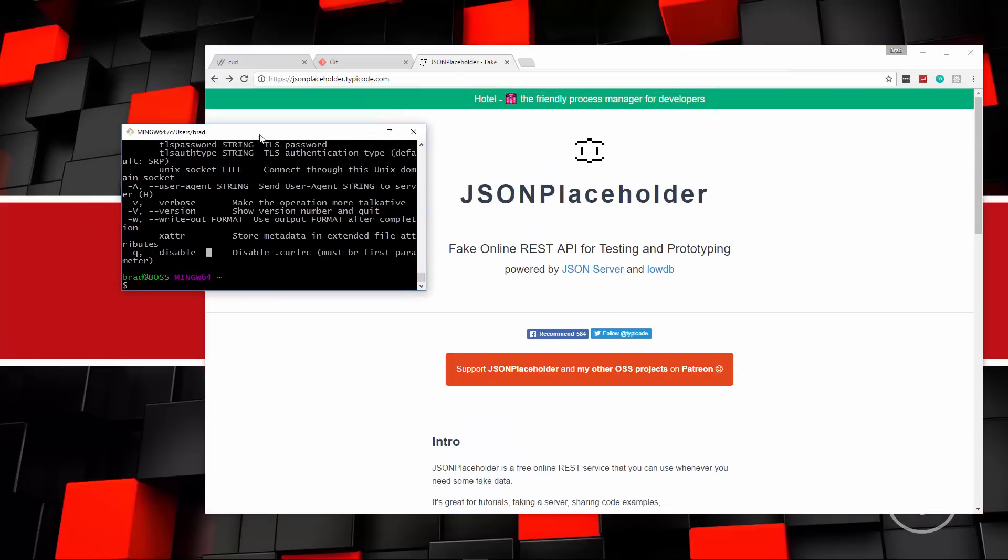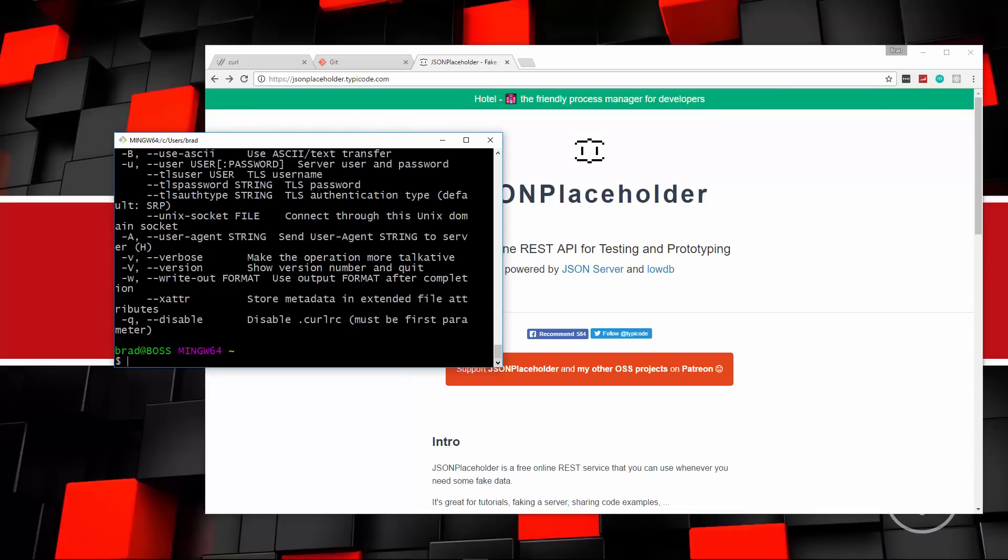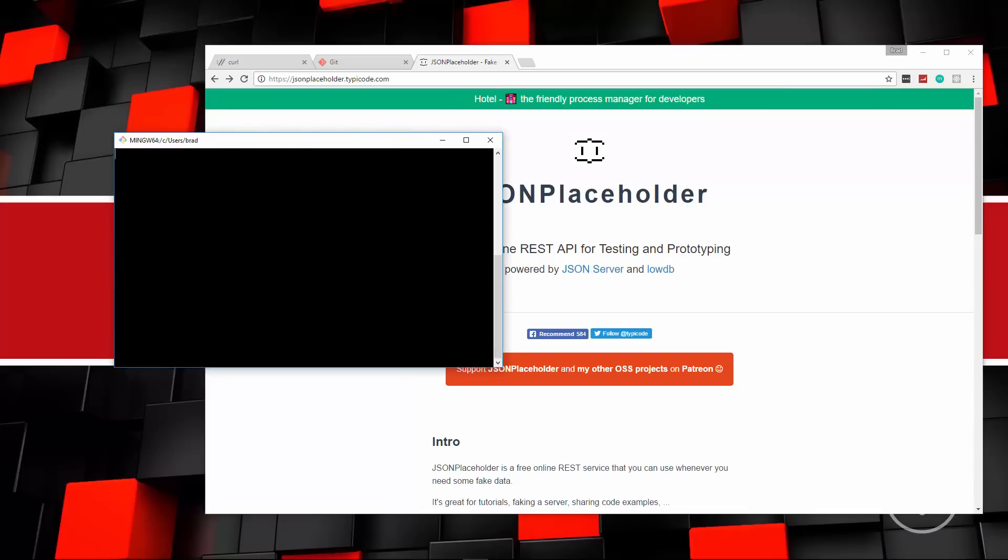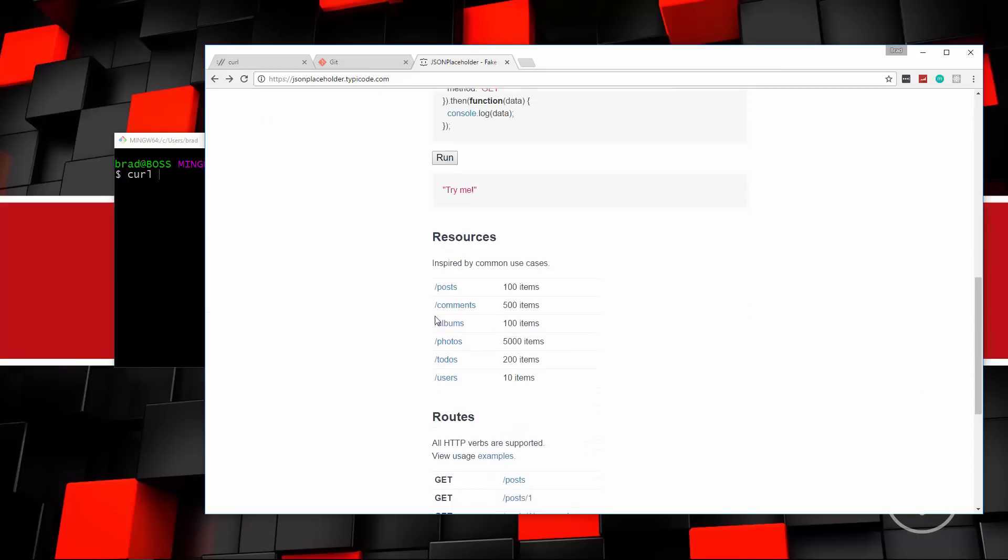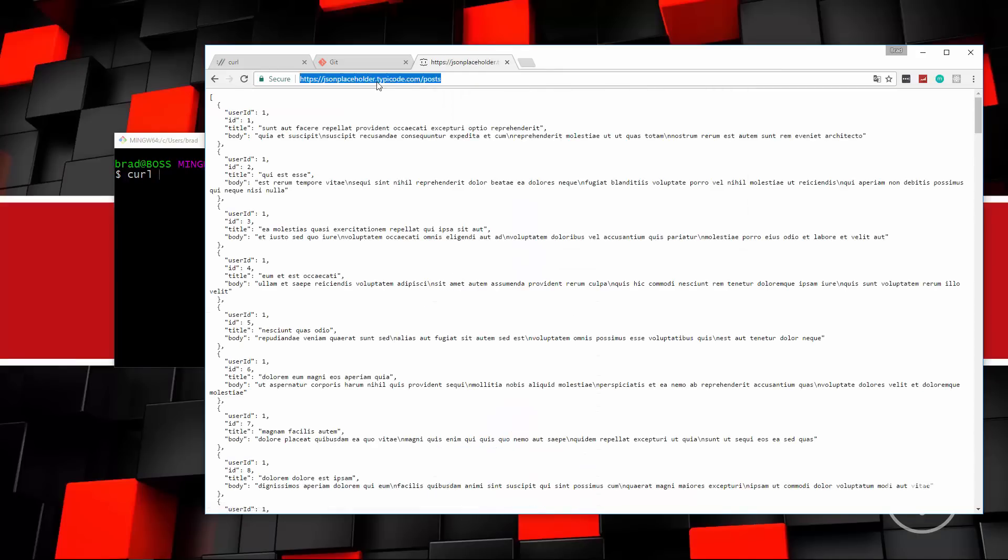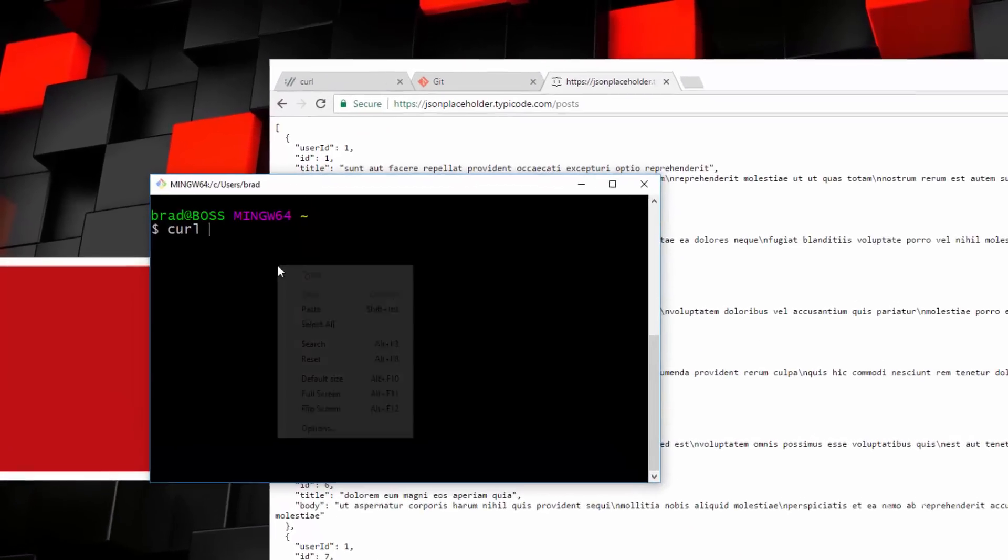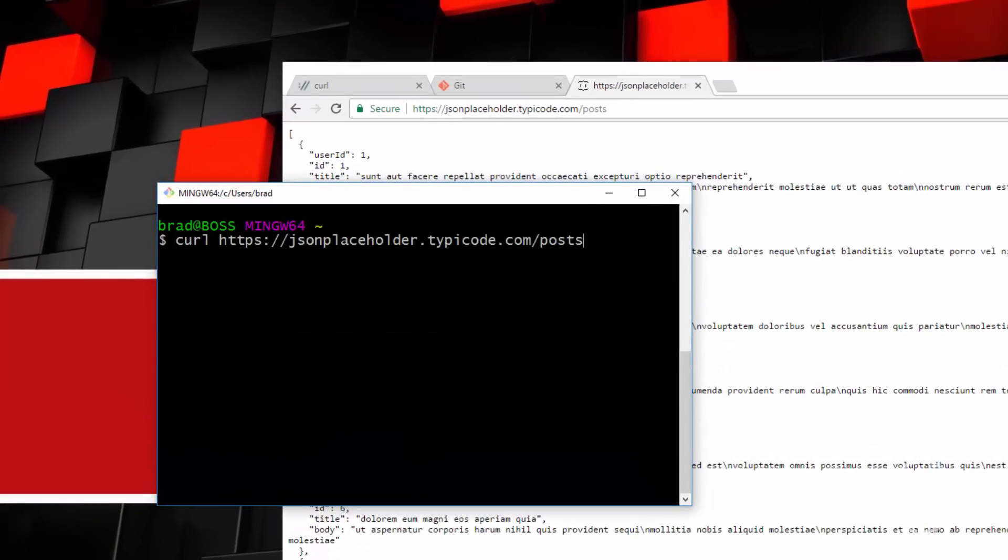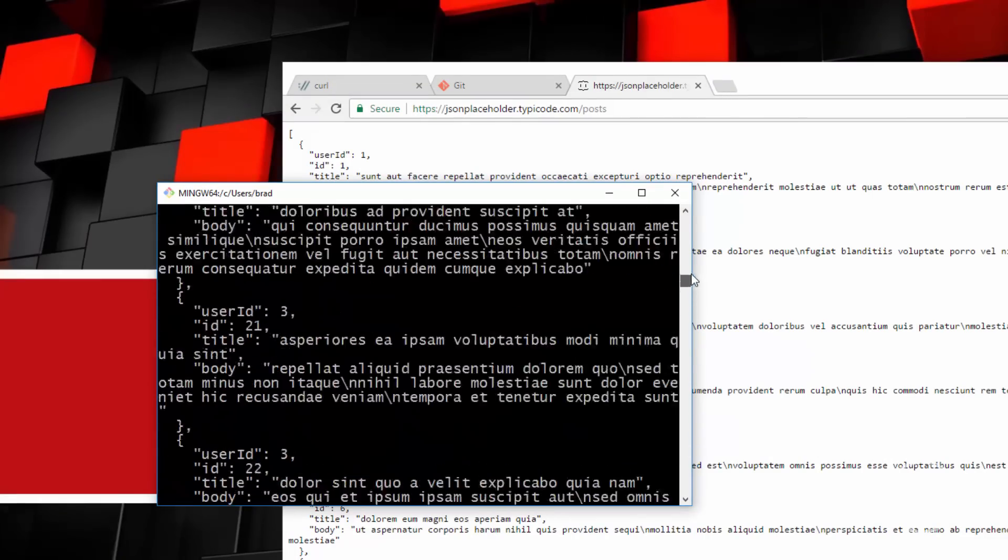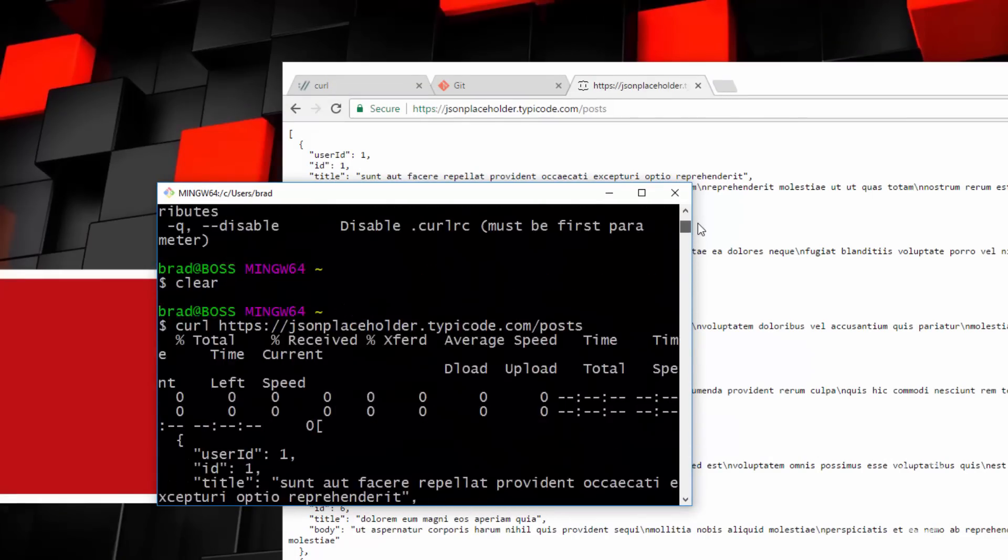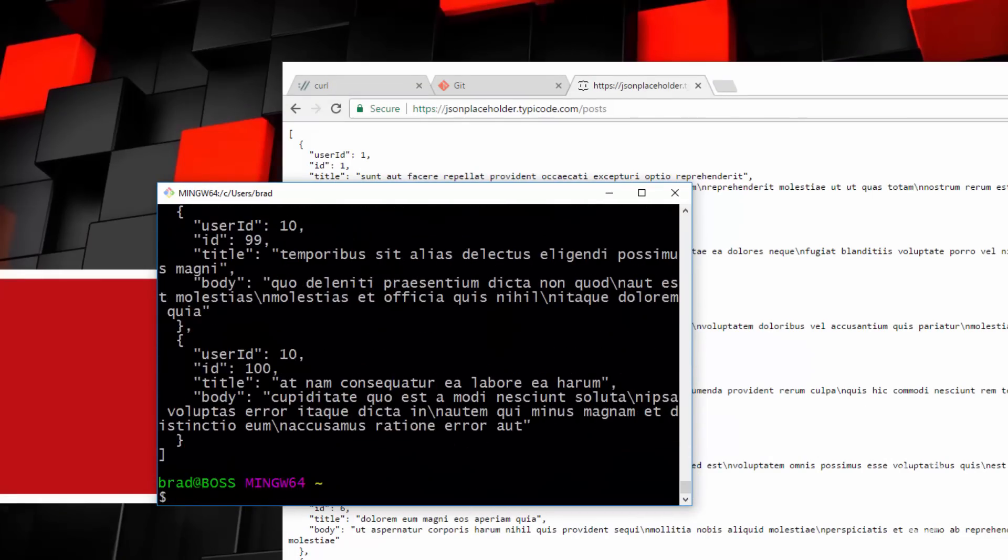We're going to go over into the command prompt. I'm just going to make this a little bigger. We'll clear that out. And the first thing I want to do is simply say curl. And then we're going to grab this, not that, we want the posts. So we'll go right here and just grab this and paste that in. And we'll go ahead and run it. And notice that it gives us all 100 posts. That's the response we get.